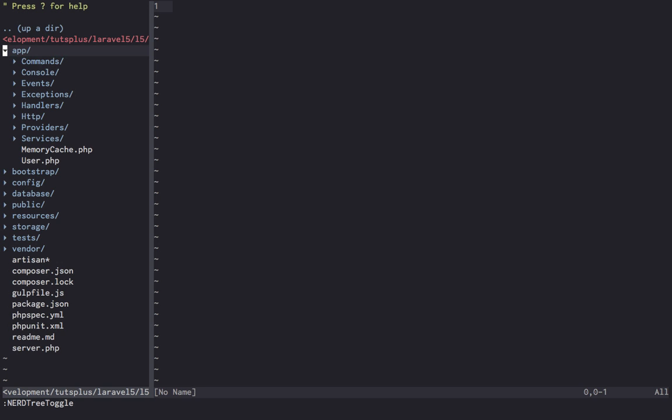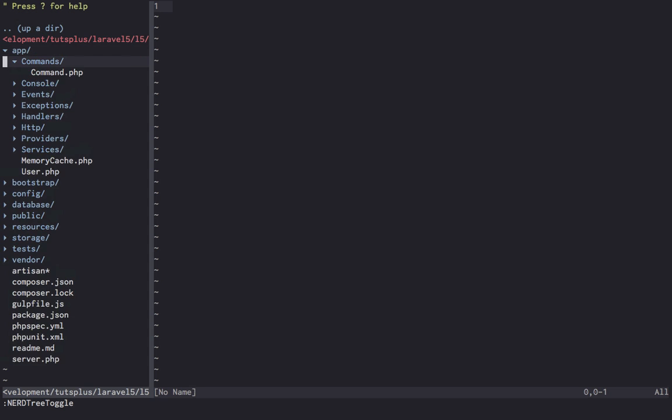Let's work our way from the top down, starting off with commands. These are not artisan commands you're used to from Laravel 4. These are the commands related to the command and command bus patterns. They can be run synchronously or asynchronously through the queue. If you're still not too sure what that means, I'll include a link to a video that Taylor Otwell made explaining how the command bus works.